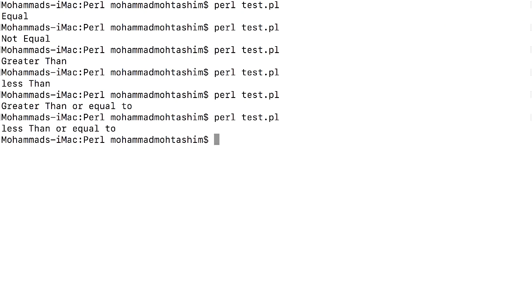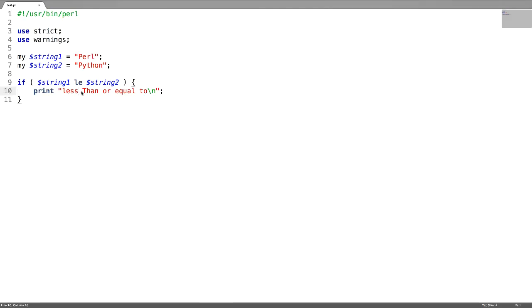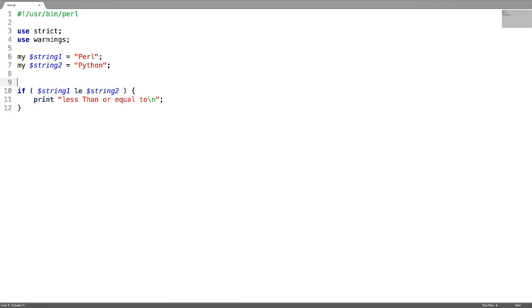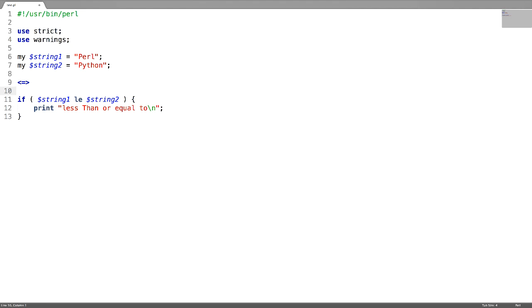The last operator is called the comparison operator. In the numeric relational operators, if you try to remember, the comparison operator is less than, equal to, and greater than symbol combined. Now in string relational operators, the operator which you will be using is CMP.